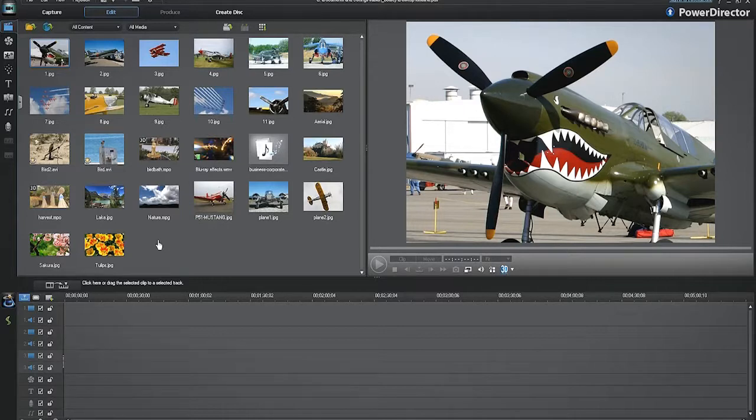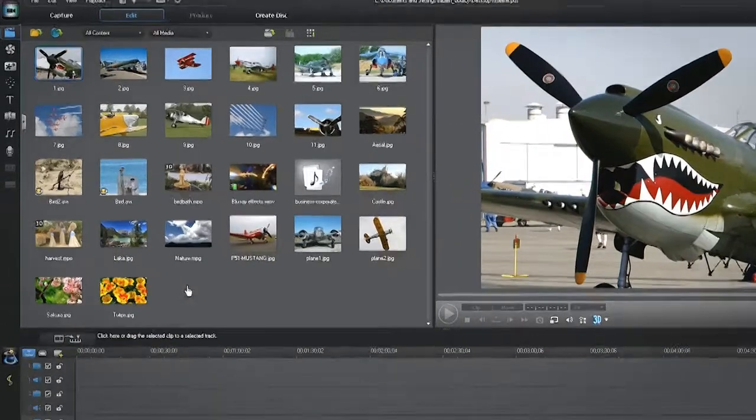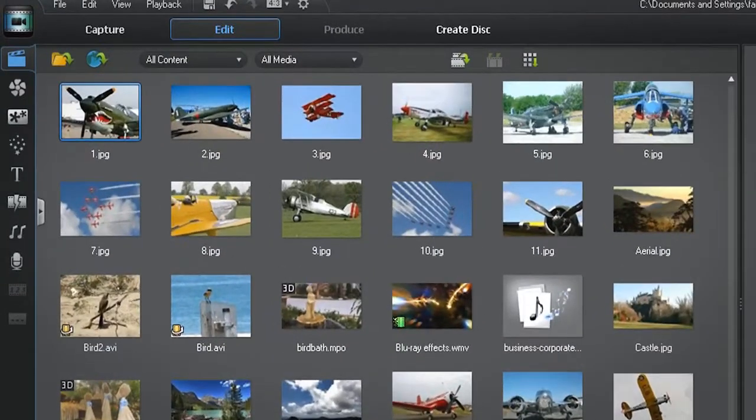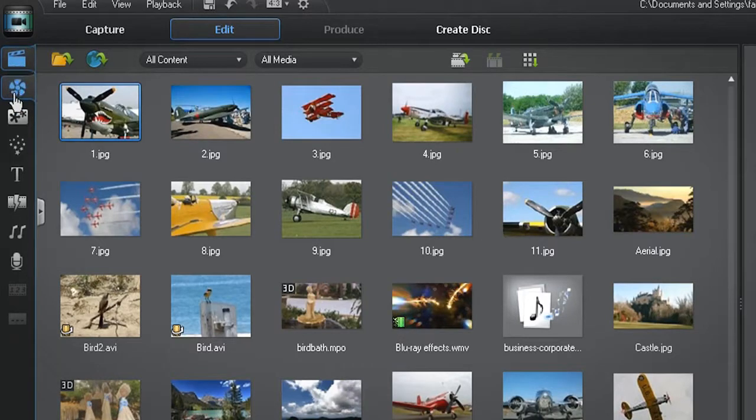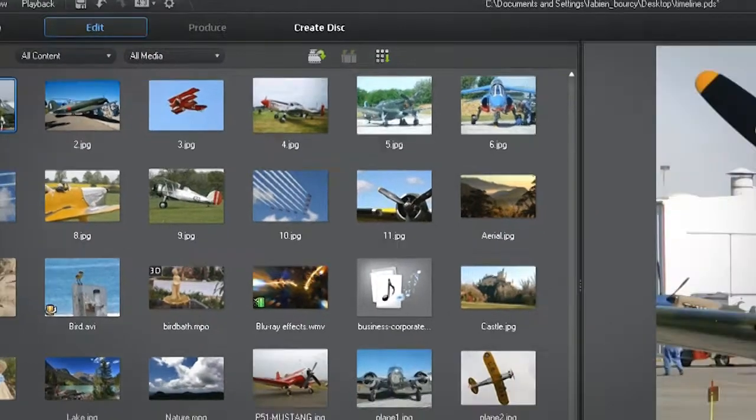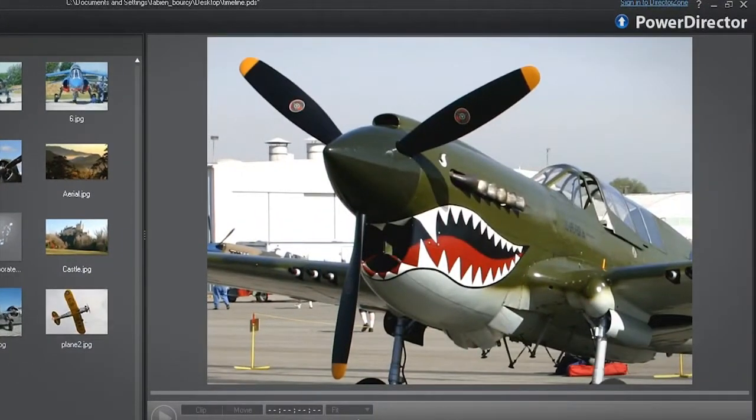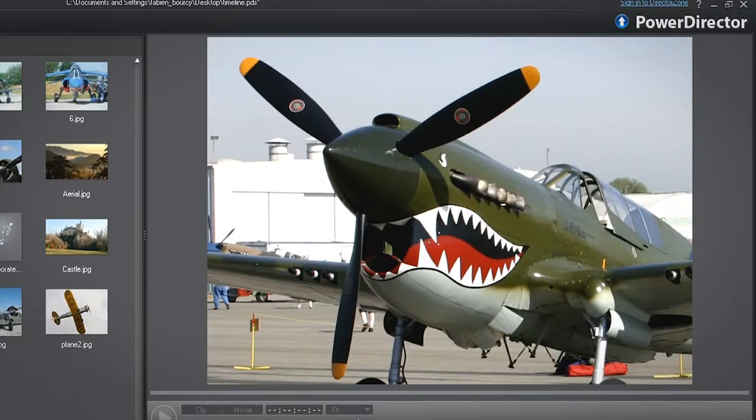Let's start by explaining how to resize the three main windows in PowerDirector 10. The media library with all your media files, the preview window to display your project during the editing mode.